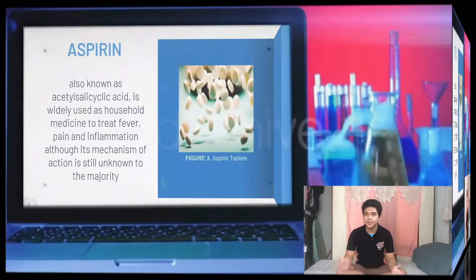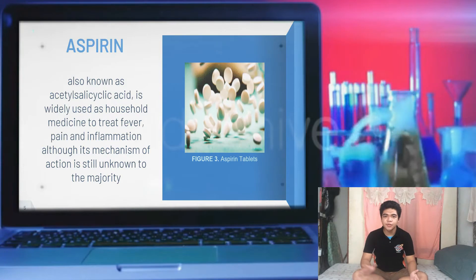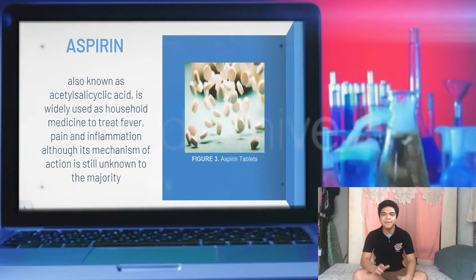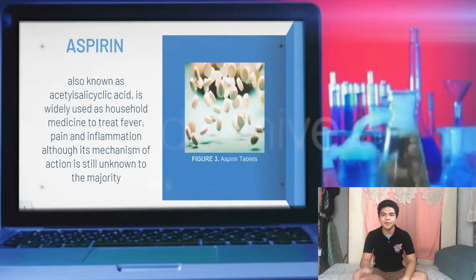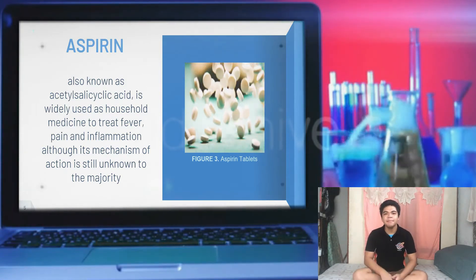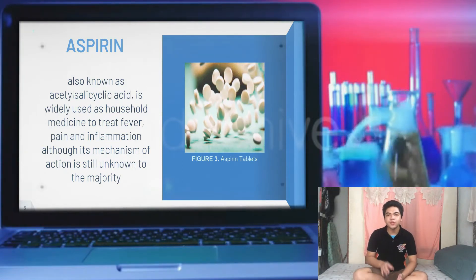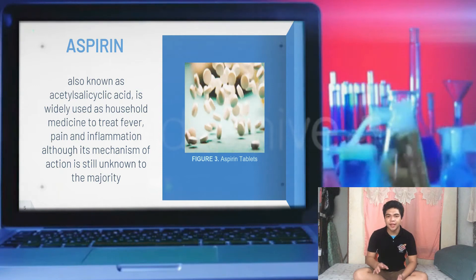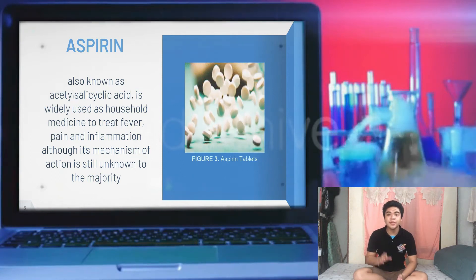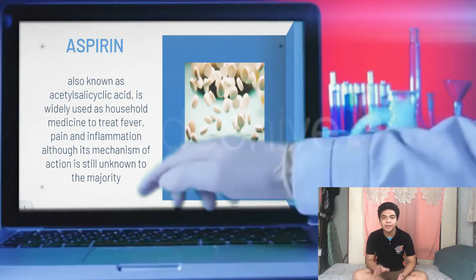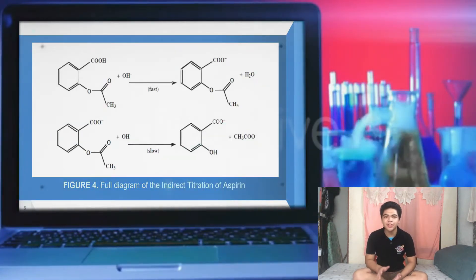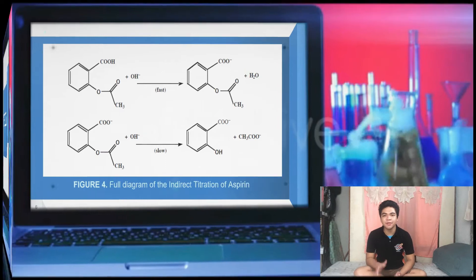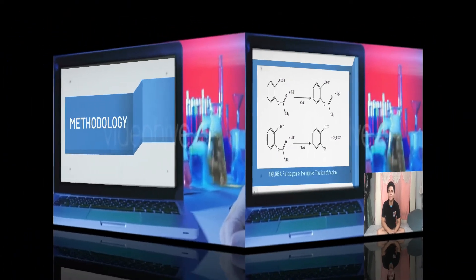Aspirin, or acetylsalicylic acid, is known for mediating mild to moderate fever and other inflammations. Being a monoprotic weak acid that is only slightly soluble in water, we use back titration to determine its amount per tablet.